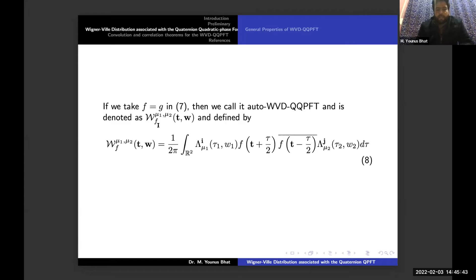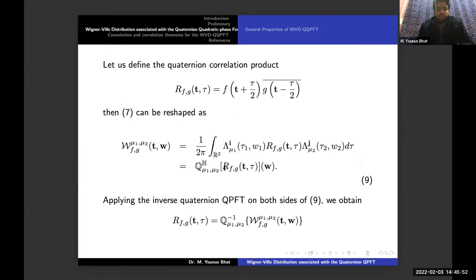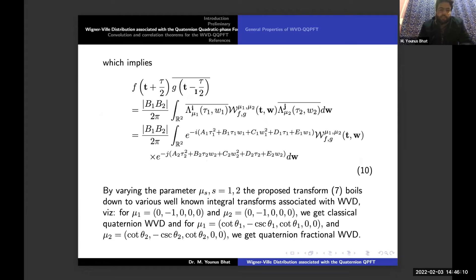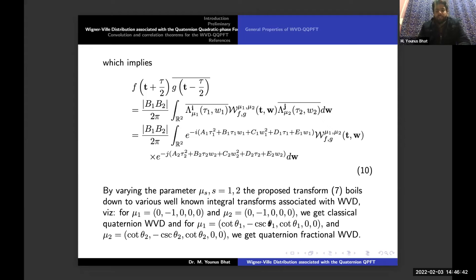Defining the Quaternion correlation product by the given equation, equation 7 can be reshaped as equation 9. Applying the inverse QQPFT on both sides of equation 9, we obtain equation 10 for the correlation. By varying the parameters μ, the proposed transform reduces to various well-known integral transforms associated with the Wigner-Ville distribution. For example, taking matrix μ₁ = (0, −1, 0, 0) and μ₂ = (0, −1, 0, 0) gives the Quaternion Wigner-Ville distribution. Taking μ_s with entries (cot θ₁, −cosec θ₁, cot θ₁, 0) gives the Quaternion fractional Wigner-Ville distribution.